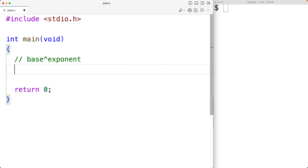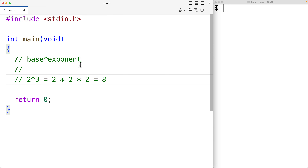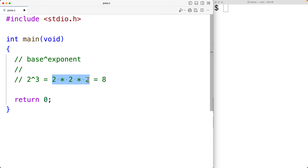For example, if we have 2 to the power of 3, then this is going to be 2 times 2 times 2, which is going to be 8. We have the base 2 multiplied with itself exponent number of times, which is 3 in this case.